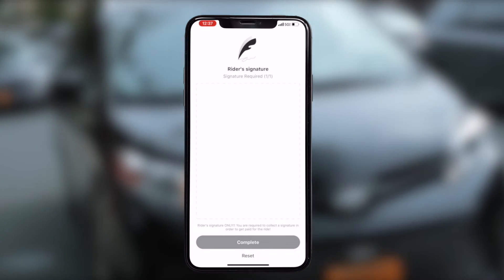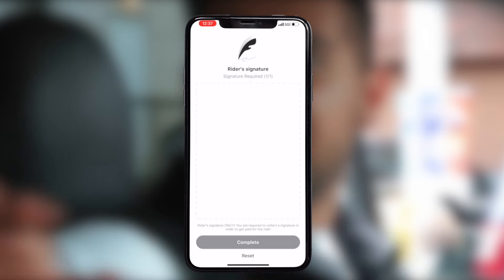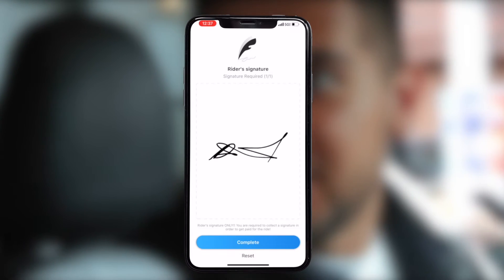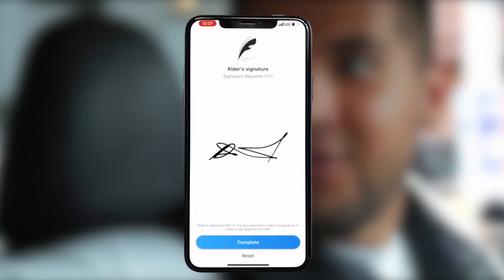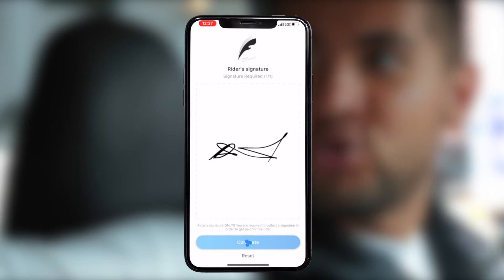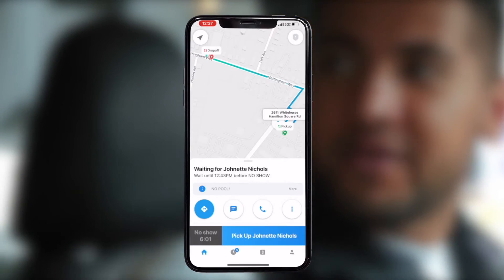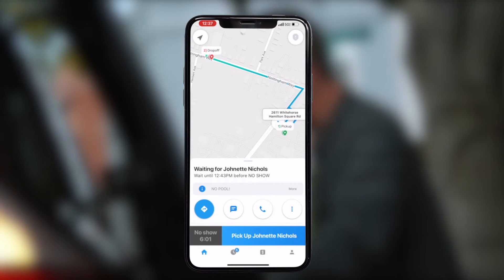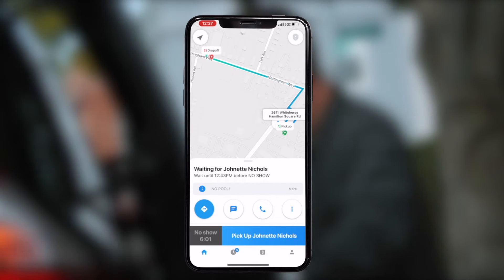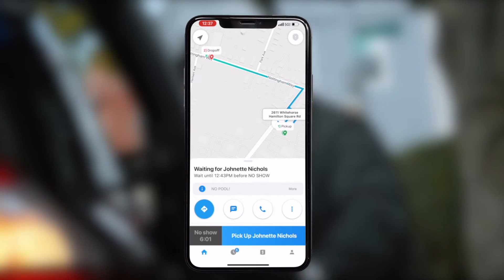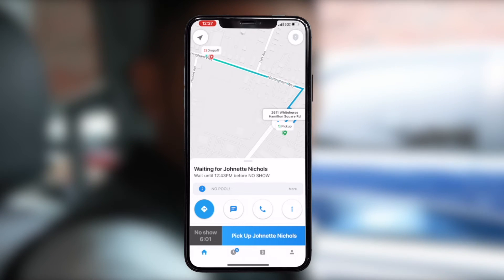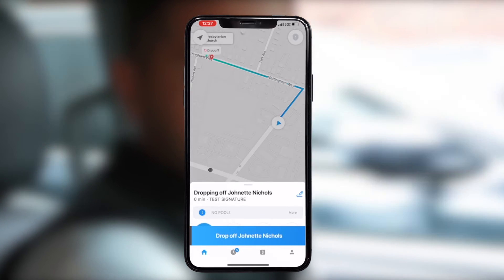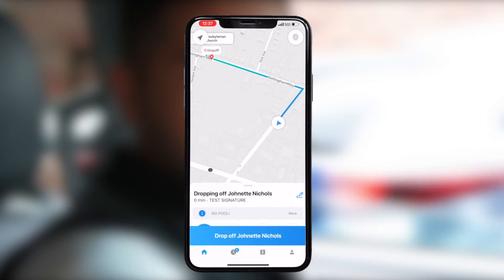Once you have arrived to pick up your passenger, simply press Pick Up and kindly ask the passenger to sign for the trip. If a passenger is nowhere to be seen, be sure to reach out to us and wait for further instructions — do not leave the pickup location before then.